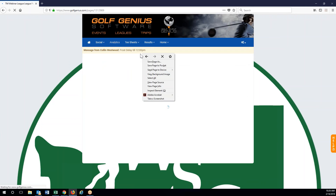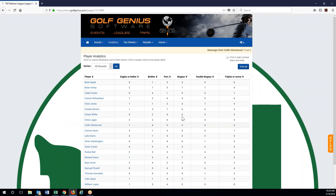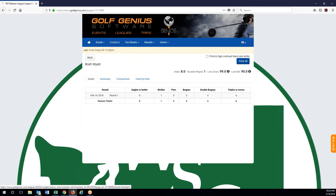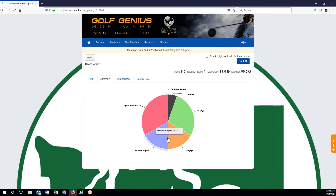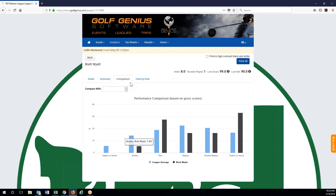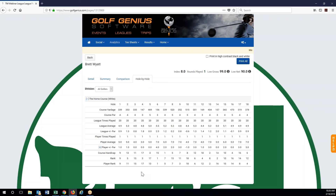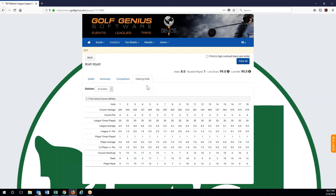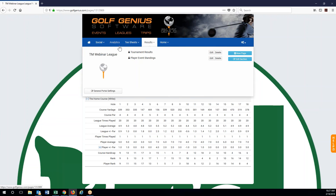Under analytics, this is a really neat thing if you have leads like this that last a long time and people really want to track how they did. Not only does it show all that information, but if we click on an individual person we can now see even more about them and how they've been doing. Individual rounds, season totals for everything, a summary in a pie chart, compare it to the overall lead average, and we can even see hole-by-hole information for them — really neat stuff, especially if you have a lead that people get into this.